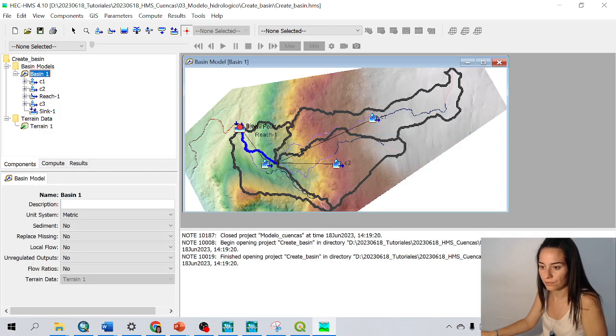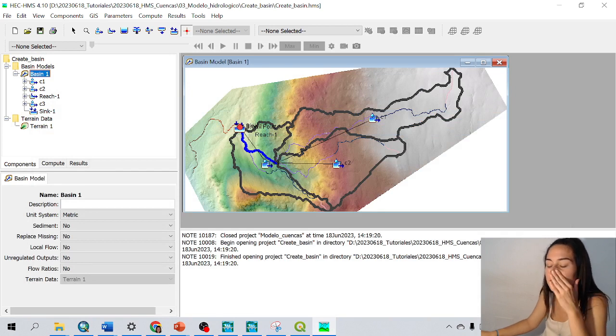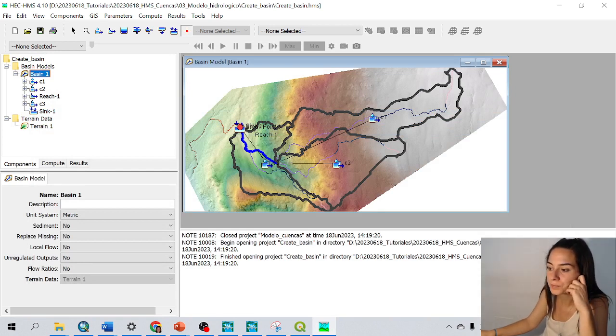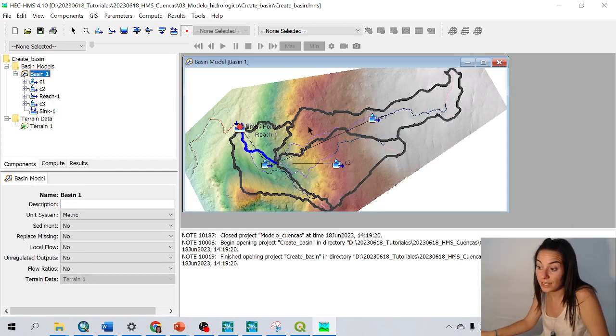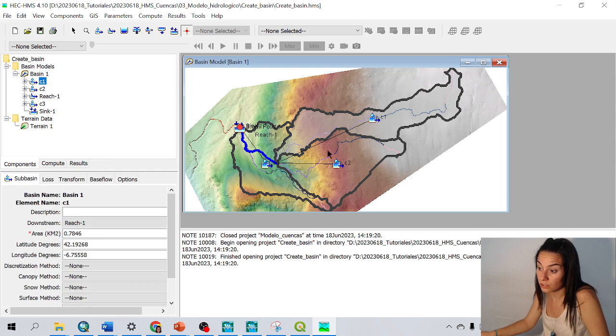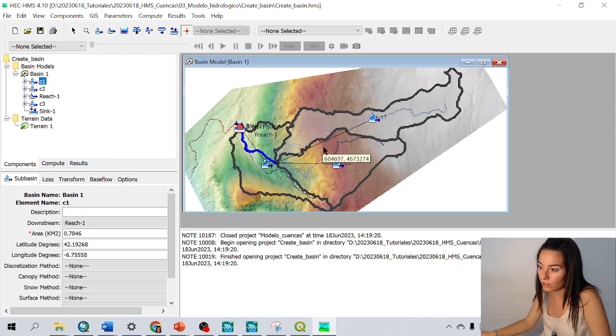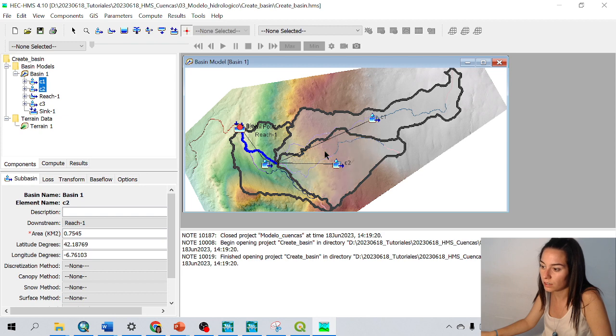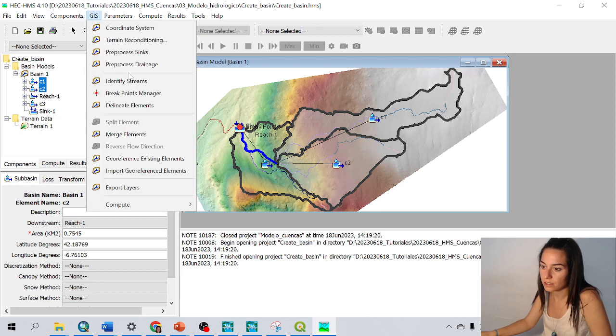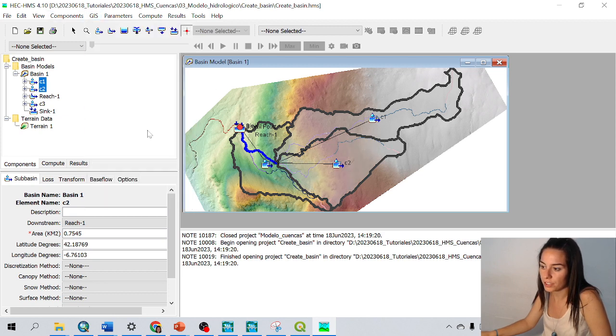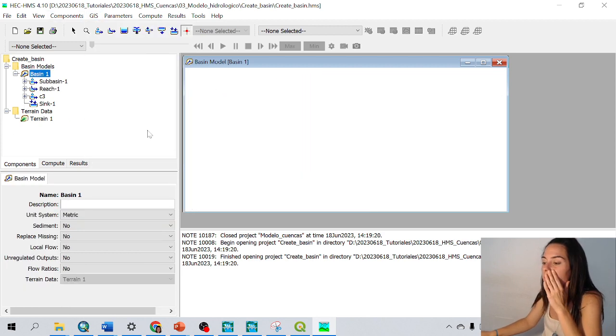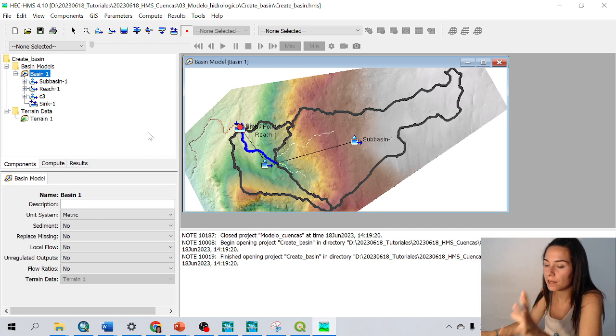Okay. What else is interesting here? If for any case we want these two together, I can click on one of them, control, click on another one, go to GIS and merge elements. And now these two are together.